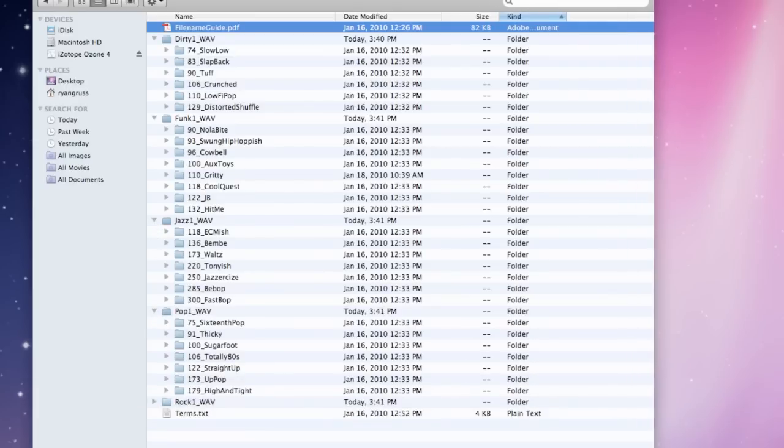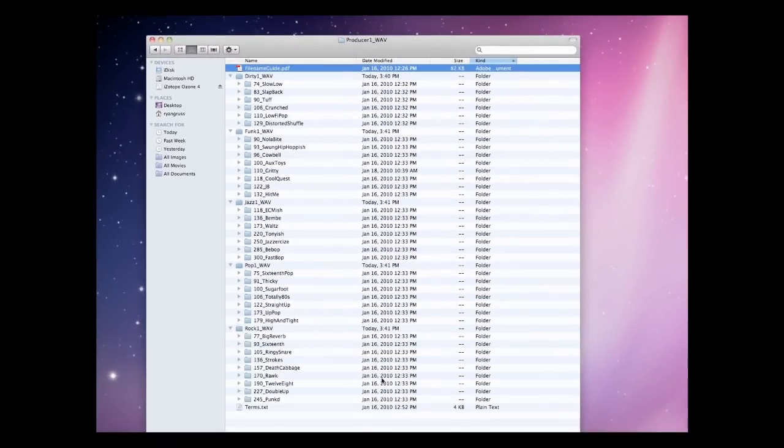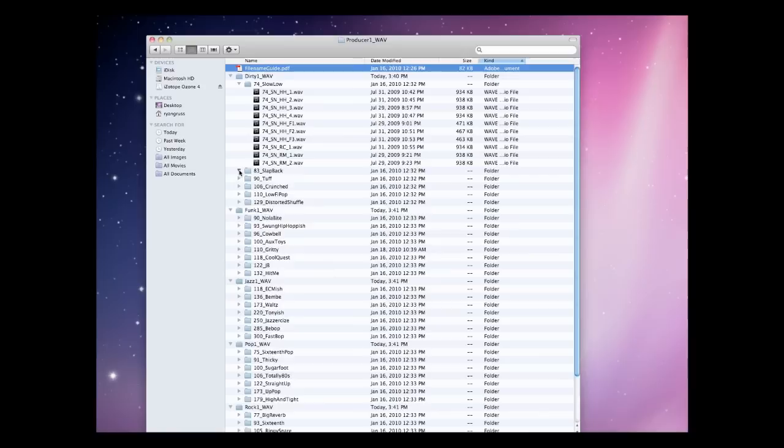After opening all of the folders, you will see that there are 37 different drum sessions from within the Producer Pack, with each session containing a large number of unique grooves and fills.